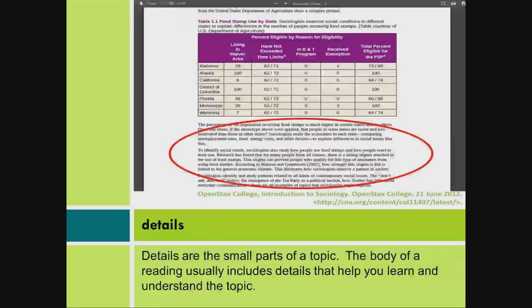Details. Details are the small parts of a topic. The body of a reading usually includes details that help you learn and understand the topic.